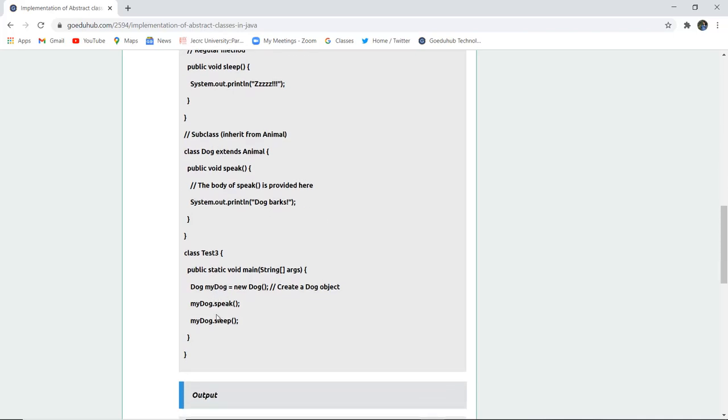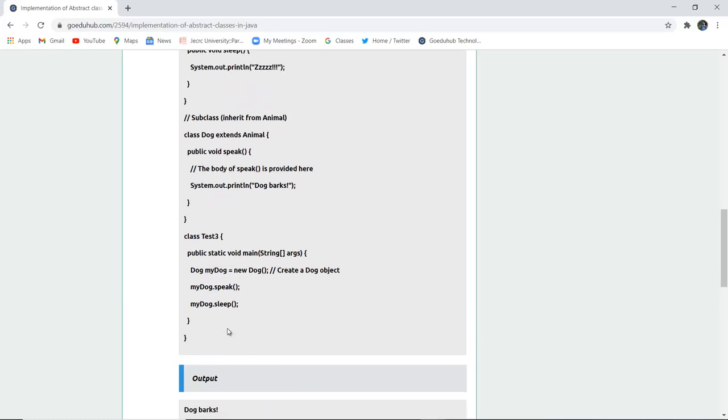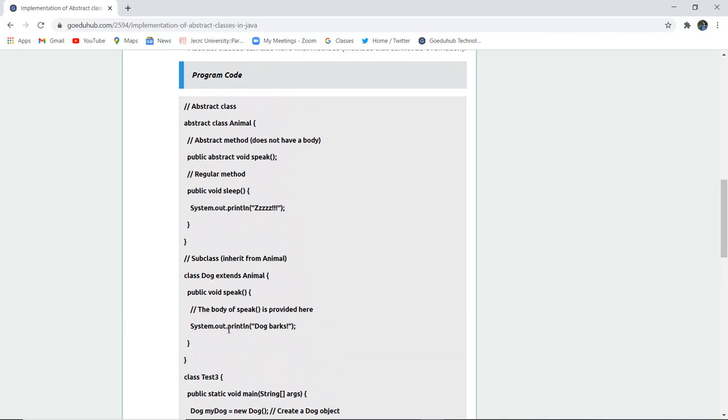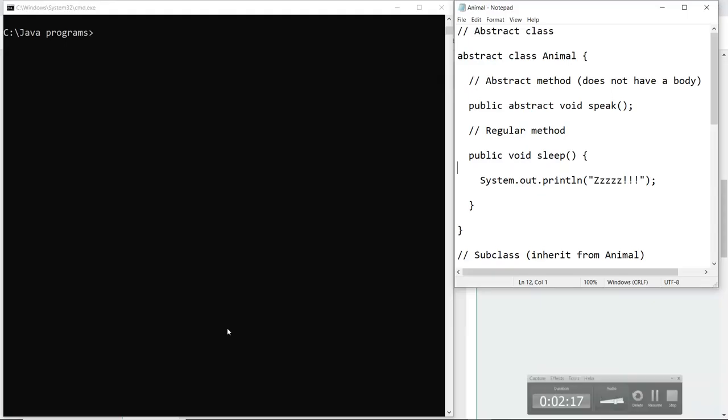Now we have to create an object of the Dog class—the myDog object is created. Then we call the speak method and then the sleep method, and both are displayed. Let's run this program and see how abstract classes work in Java.